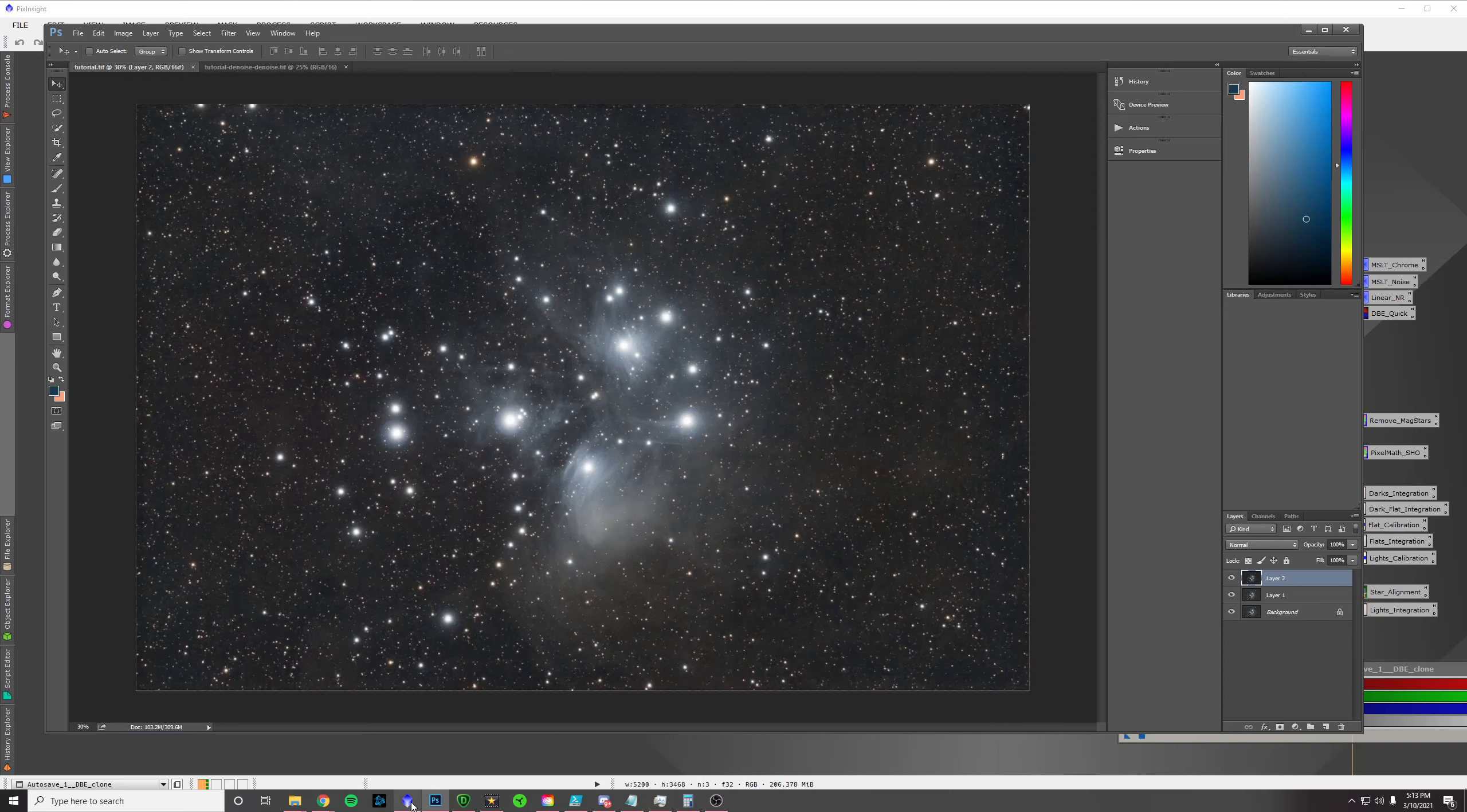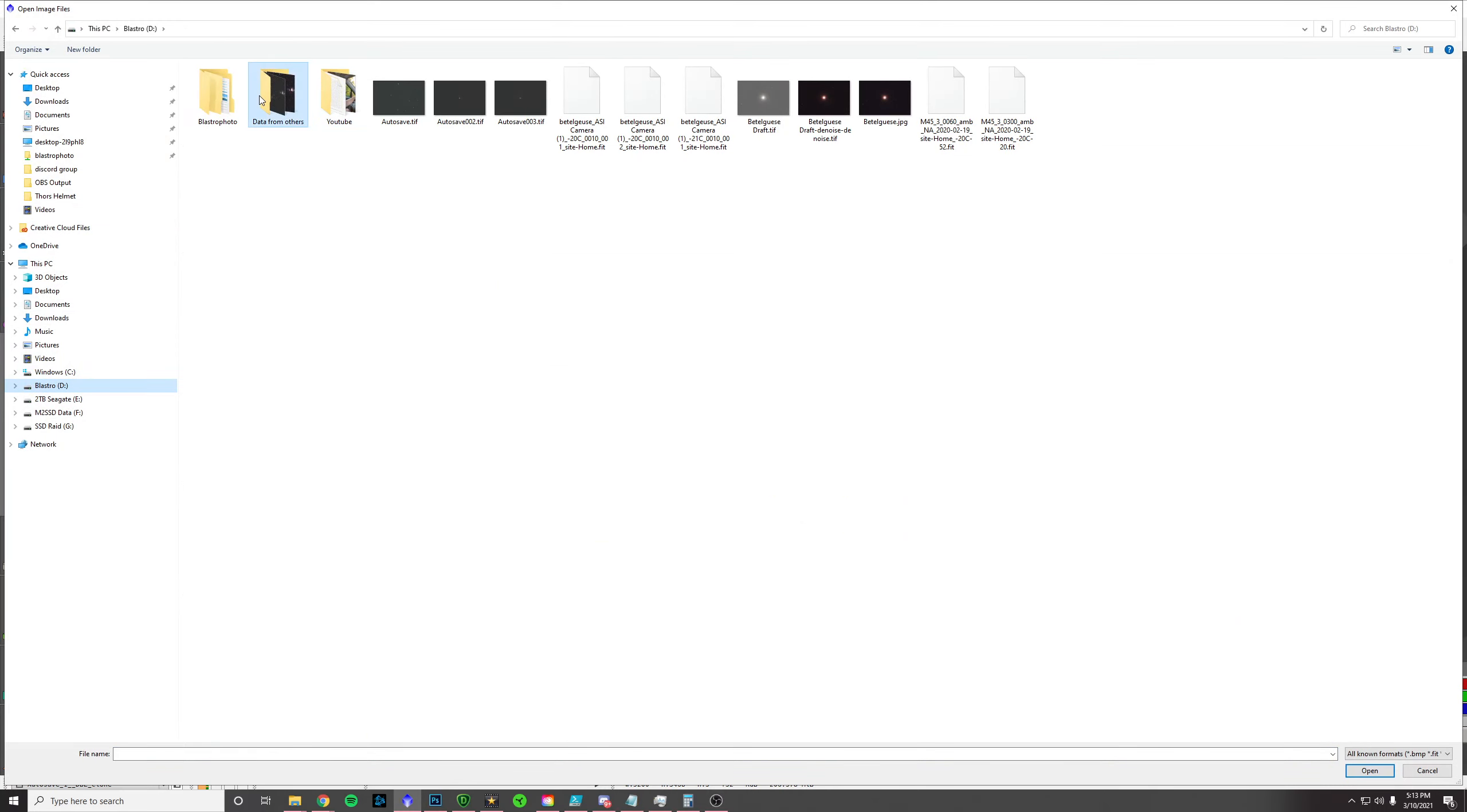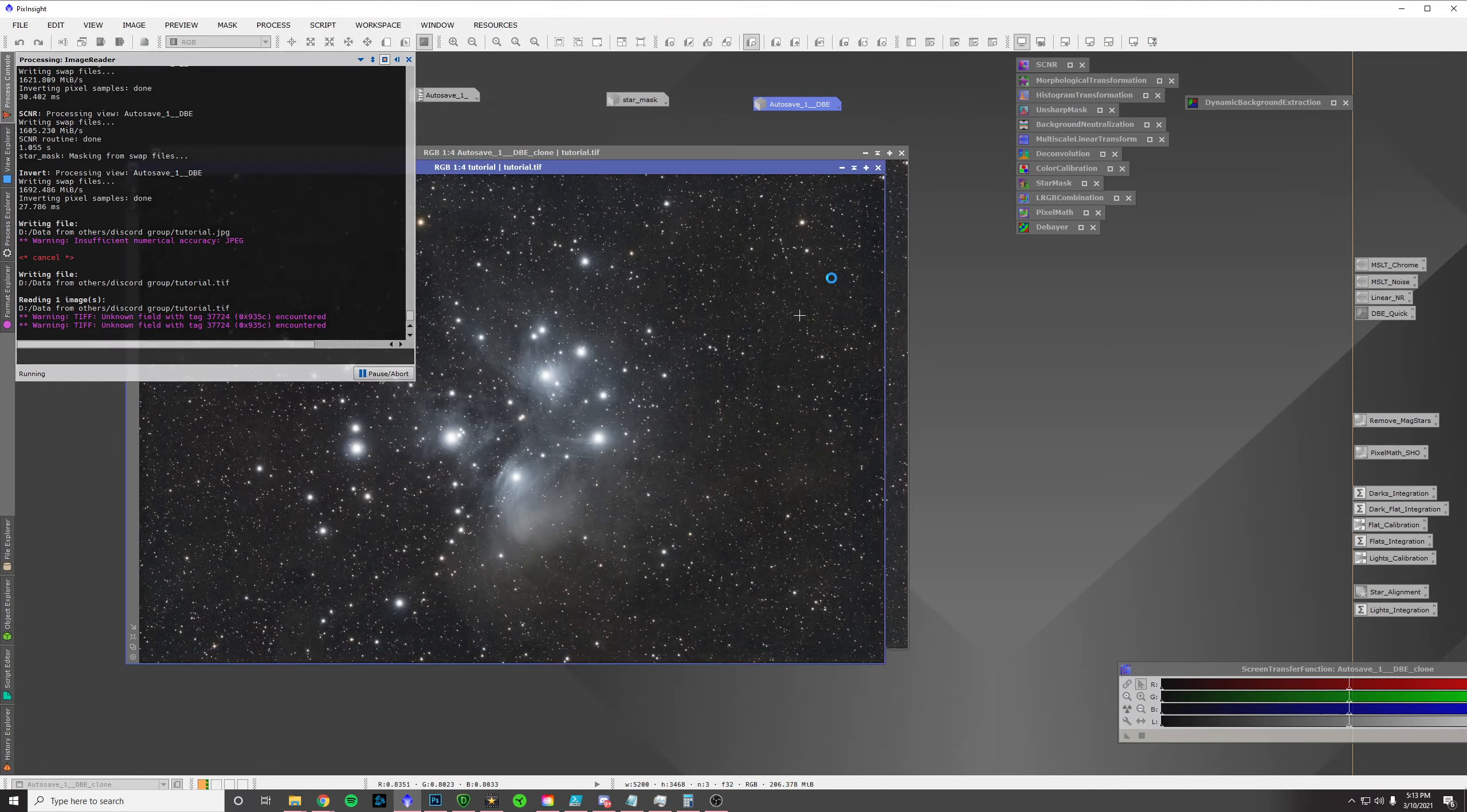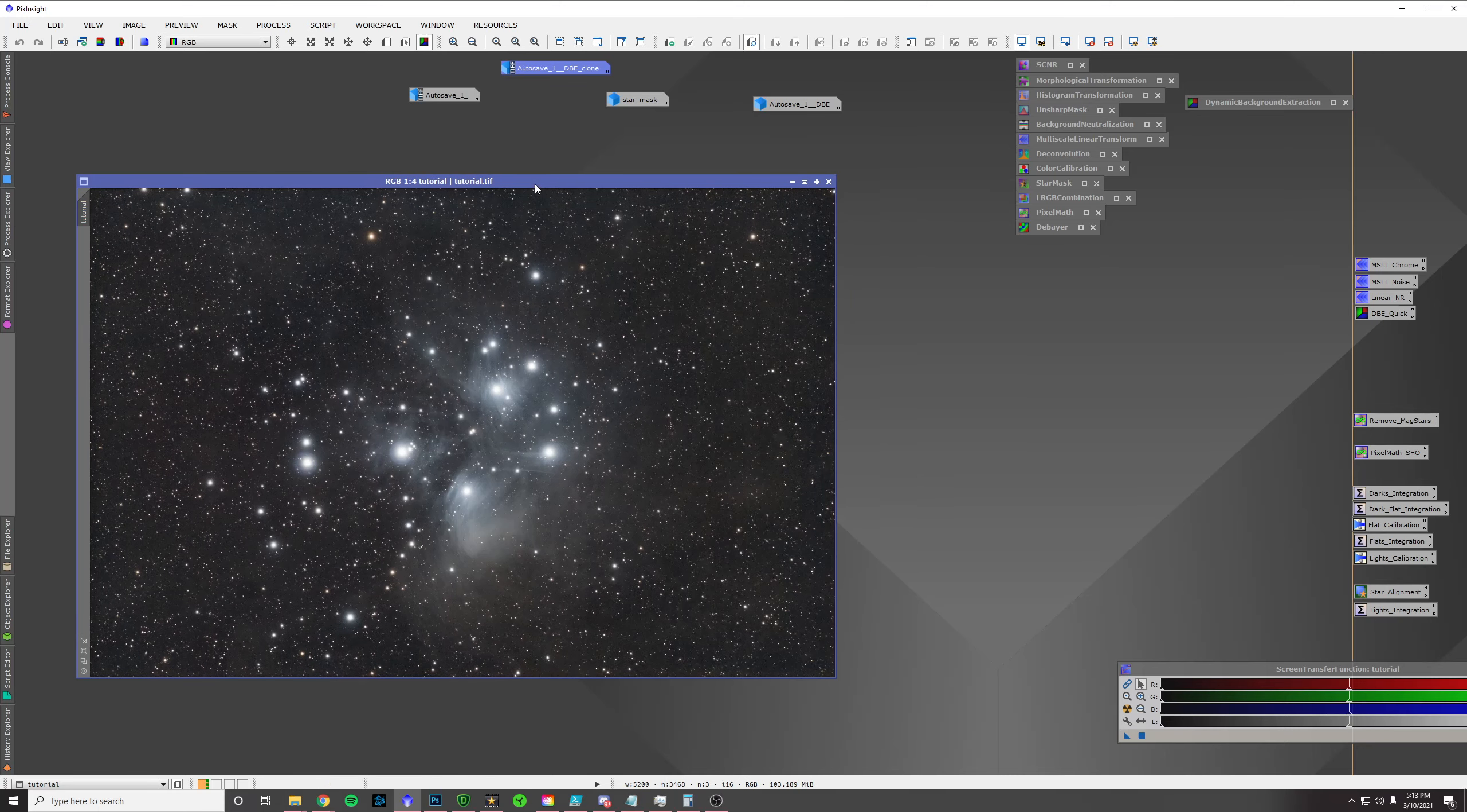And then I'm going to go into Adjustments and Levels. And I'm going to pull the levels down to just tame the background a little bit. You don't want to clip the black, so I'm not touching this black line here. Because if you touch that black line, you're going to start removing some of this outer dust areas. So, you don't want to do that. You just want to kind of give it some contrast. Cool. And then I'm going to save that. And I'm going to open it back up in PixInsight.